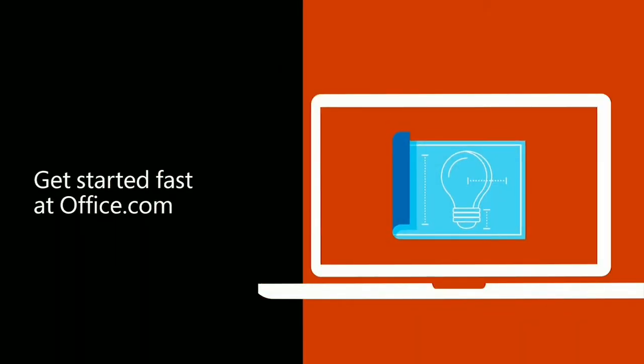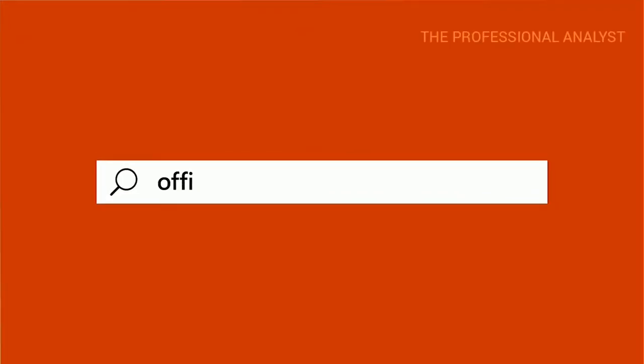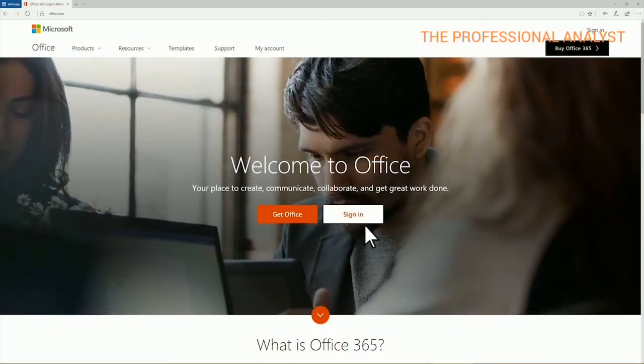When the idea strikes, no matter where you're working, you can create a file and get started in an instant. From any computer, just go to office.com and sign into your Microsoft account or your work or school account.